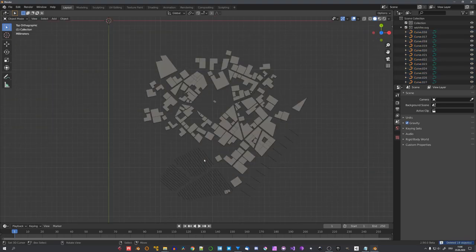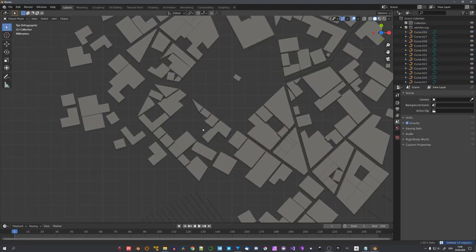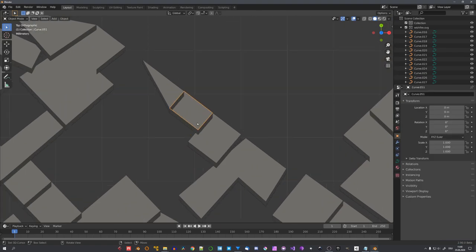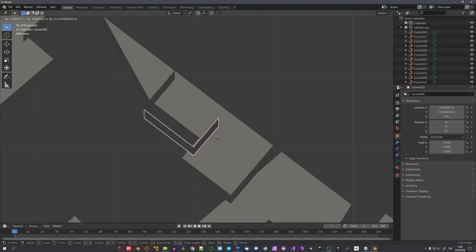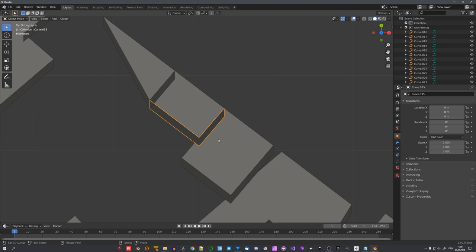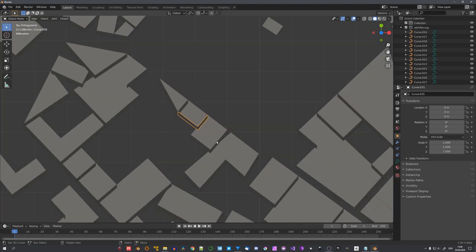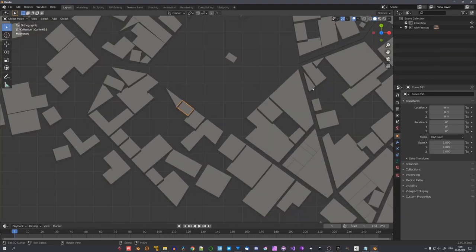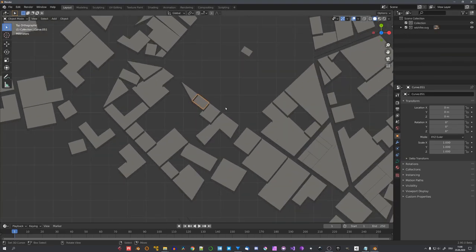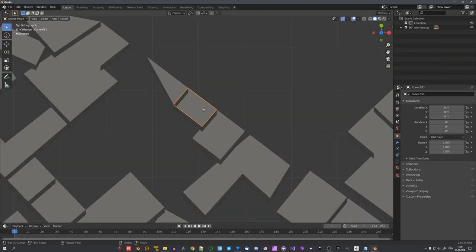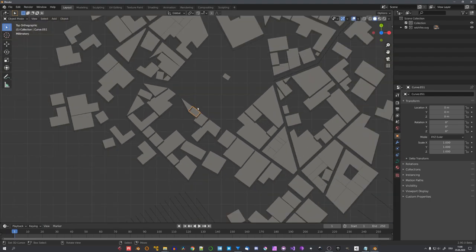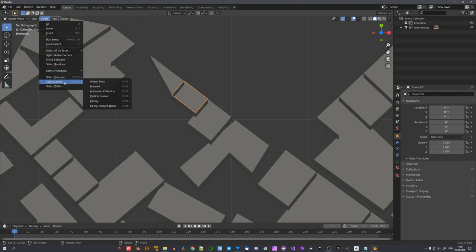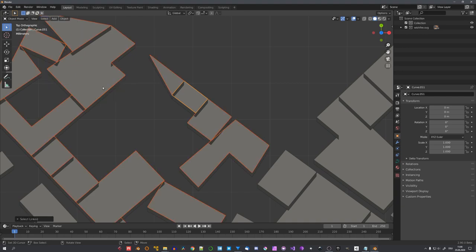Now, there's one problem, and this is that because this was a 2D generator, the creator added shadows to the buildings. And we somehow have to get rid of them. Luckily, there's a way for us to do this, and this is to expand our selection by material. So, let's select one building, and go to select, select, linked, and then material.